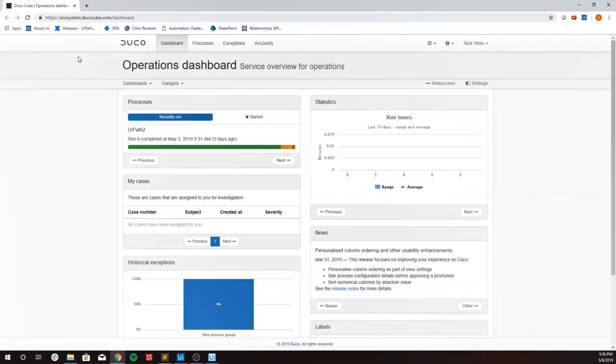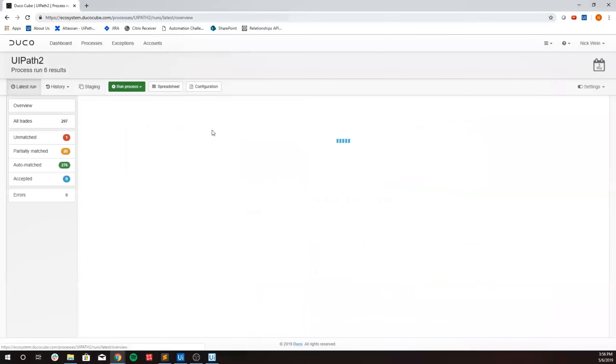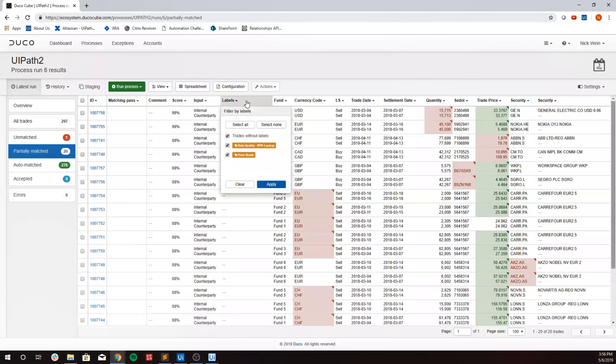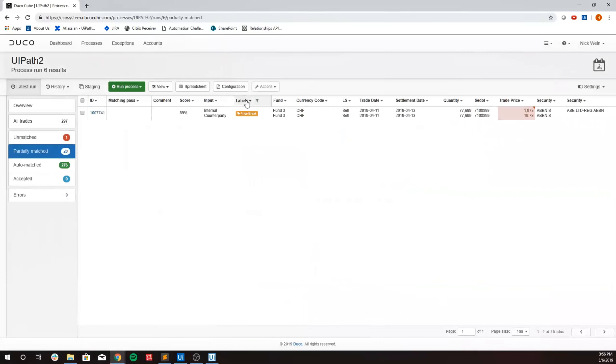The bot will then navigate to the exception screen and click on partially matched exceptions. The bot will then filter out breaks by label, selecting price break label.